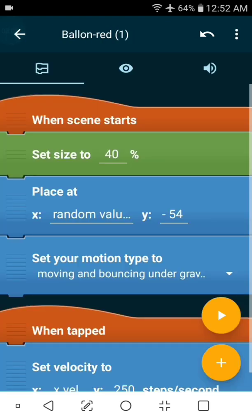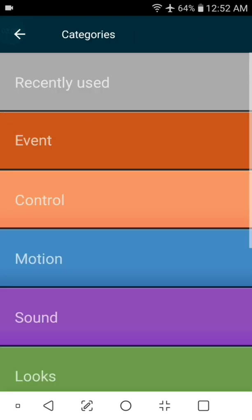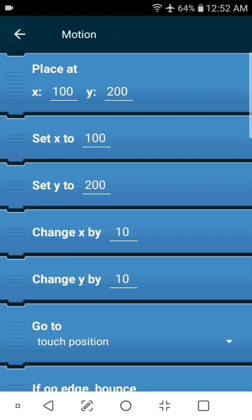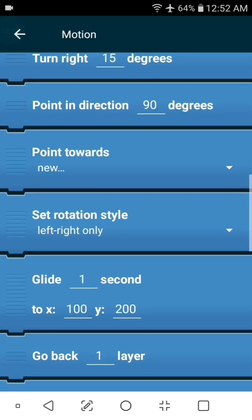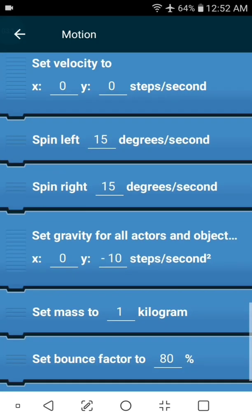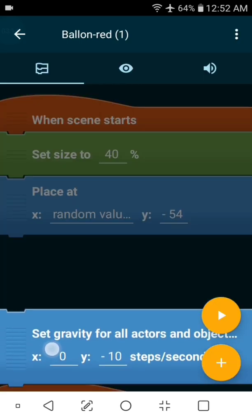Now we need to add some game physics of gravity so add a motion then set gravity and let's set it to negative 25.